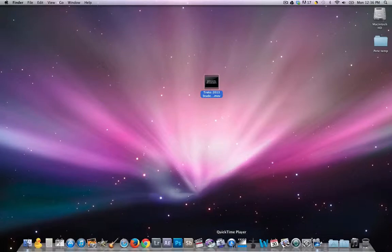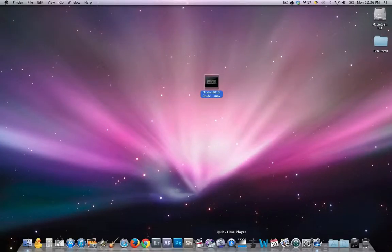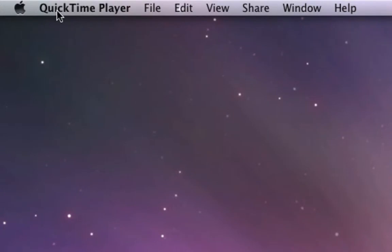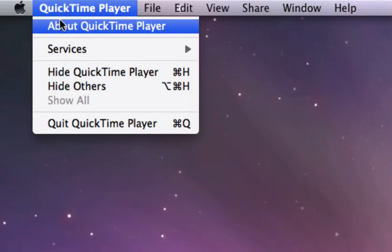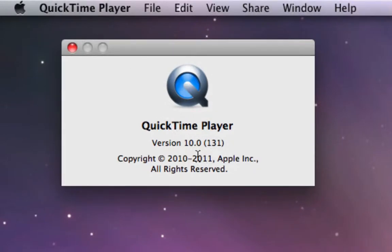We're going to launch the QuickTime application. I have QuickTime down here on my desktop. This is QuickTime 10 — you need to have QuickTime 10 or later to be able to do this kind of trimming. To check your version, go up to the QuickTime Player menu in the upper left-hand corner of your screen and click on About QuickTime Player. It will bring up a window where you can see whether it's version 10 or higher.